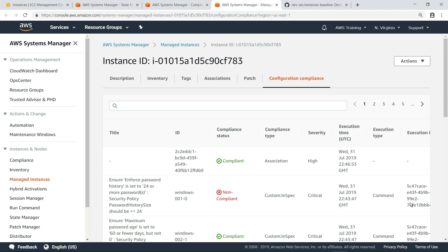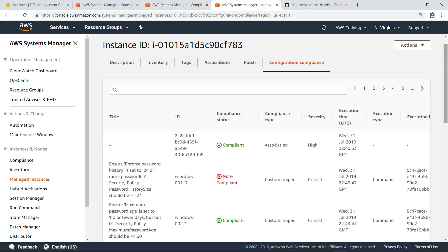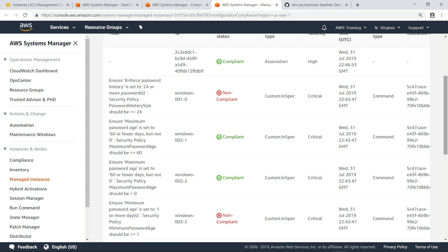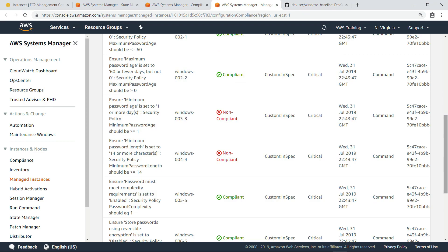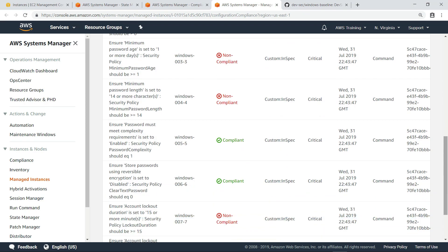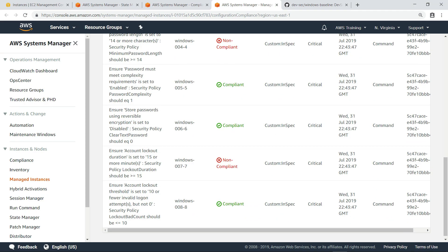Here, we can see the results of all the policy tests that InSpec performed. Some tests are compliant and some are not. For the whole resource to be considered compliant, all tests would need to be compliant.